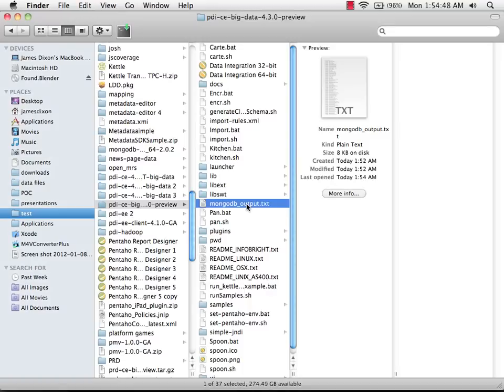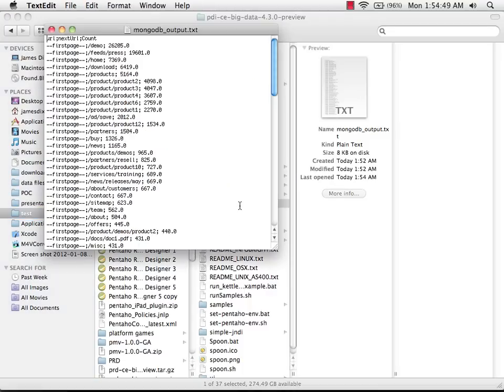Here's the text file we created. Inside it, you can see the data, the rows, and the fields that we pulled out of MongoDB and wrote into the text file.